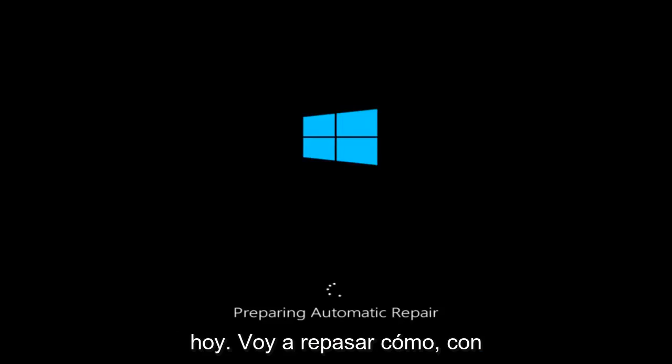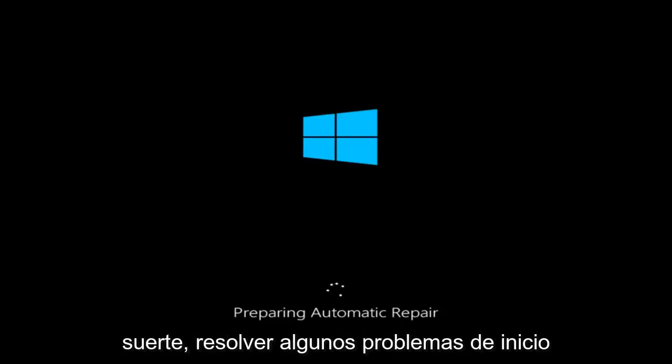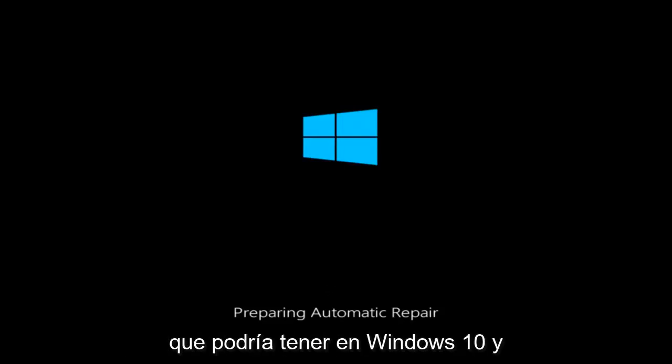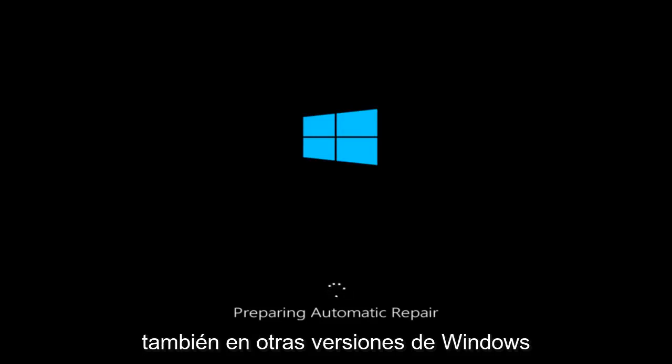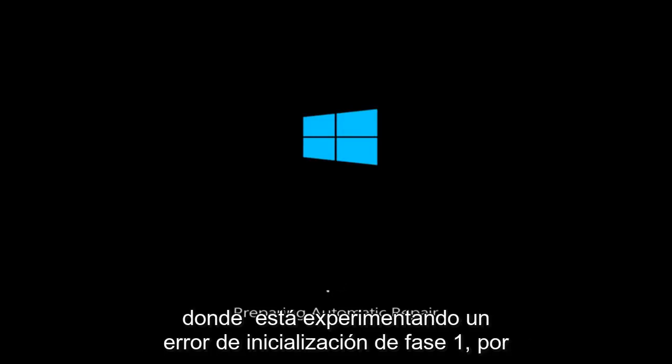Today I'm going to be going over how to hopefully resolve some startup issues you might be having in Windows 10 and also in other versions of Windows where you're experiencing a Phase 1 initialization failed.